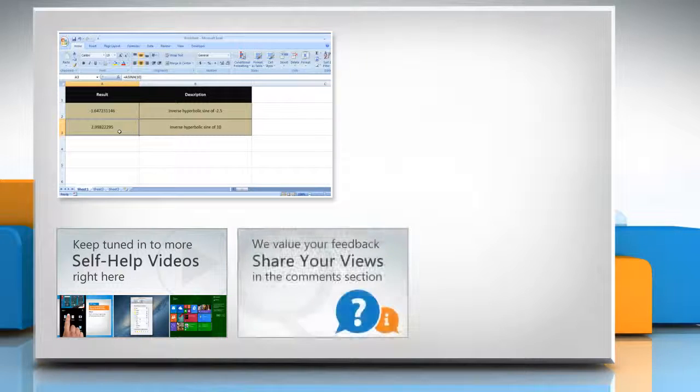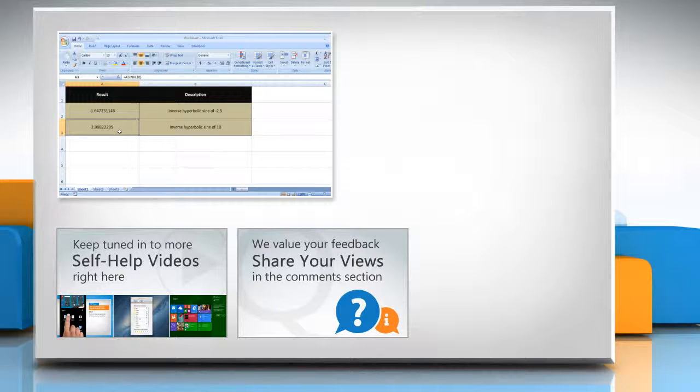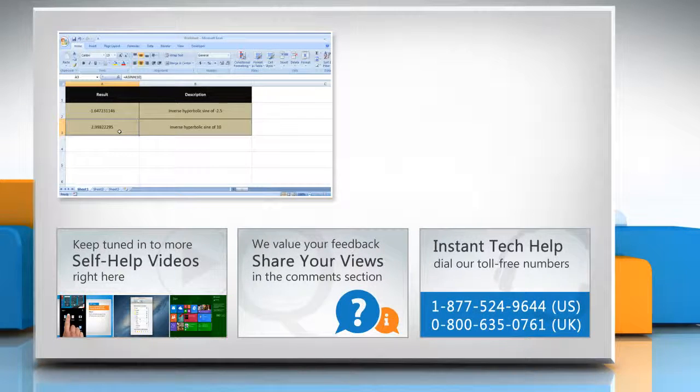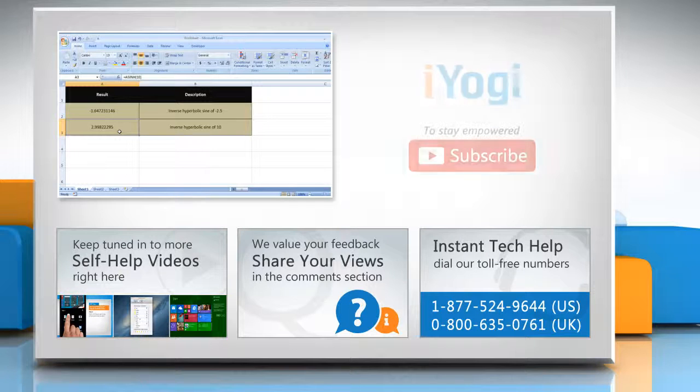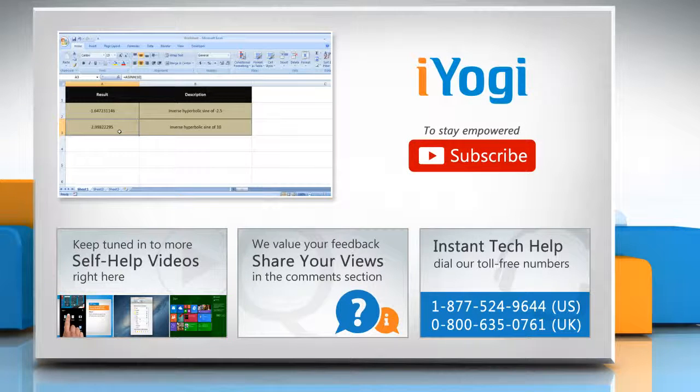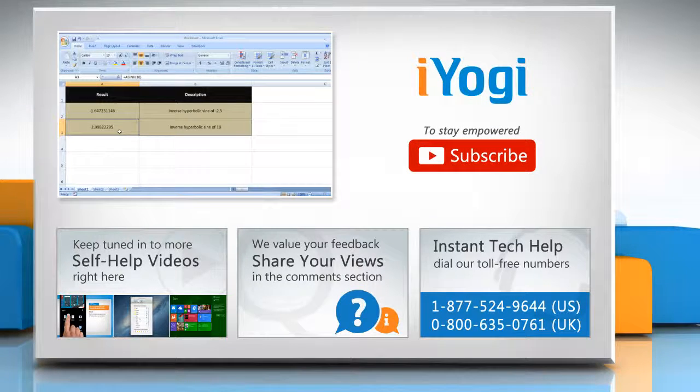Have something to ask or share? Pen it down in the comments. To get iYogi tech support, dial toll-free numbers. To stay empowered technically, subscribe to our channel.